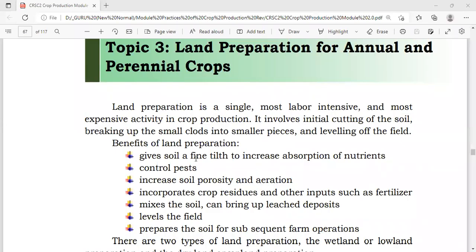Good morning everyone. We are now with our topic 3: land preparation for annual and perennial crops.